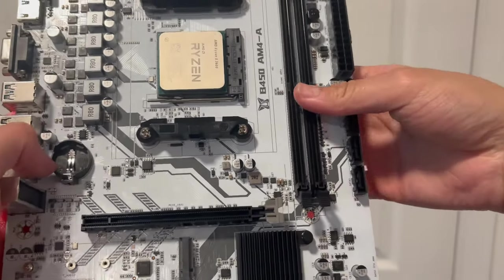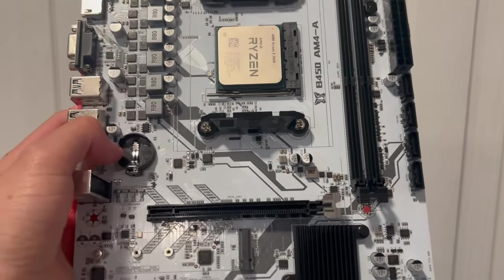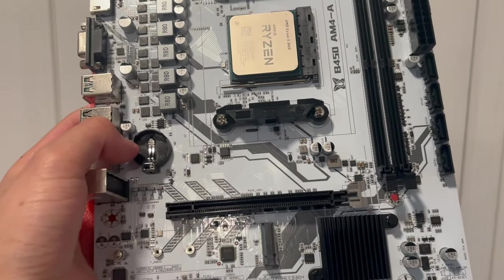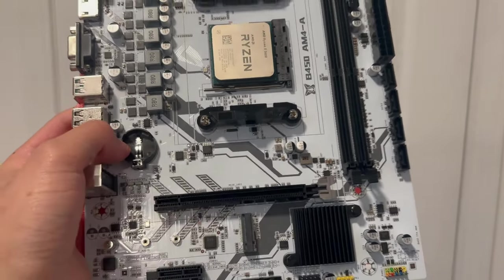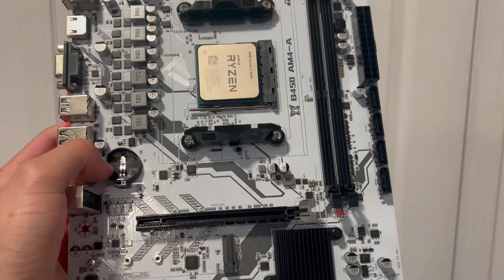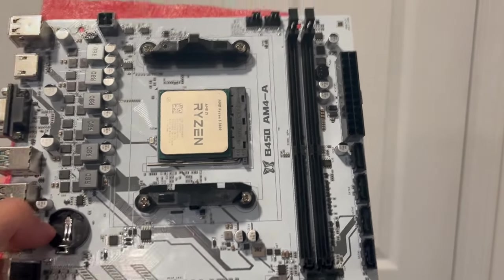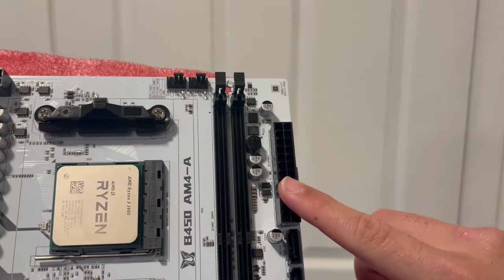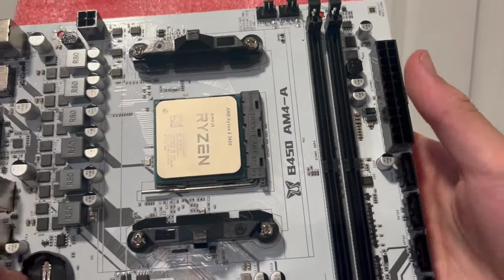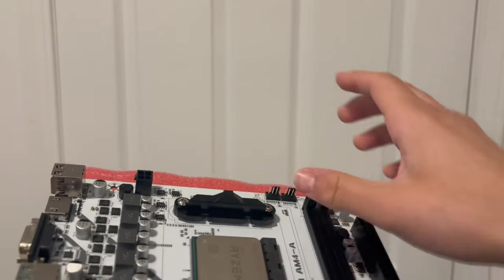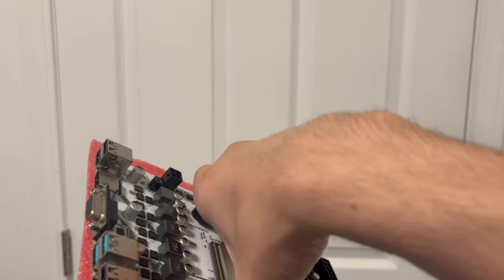But that is pretty much all the features on this motherboard, there's really not much more to go over. There's your 24 pin as well, and let me show you guys the back of the motherboard.